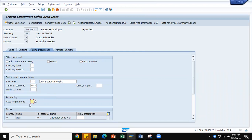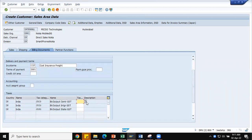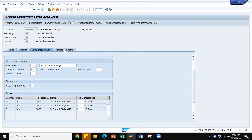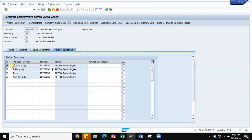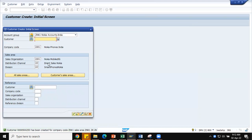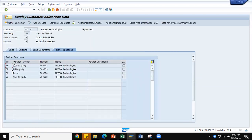After pressing Enter, the next screen shows that the system has automatically proposed sold-to party, ship-to party, bill-to party, and payer because the partner determination procedure was already completed. I am saving this. The customer has been created — number 500253. In the display, 500253 is a sold-to party, ship-to party, bill-to party, and payer. If different ship-to parties are needed, define them with a different account number range and assign them here so multiple ship-to parties, payers, and bill-to parties can be managed for this customer.